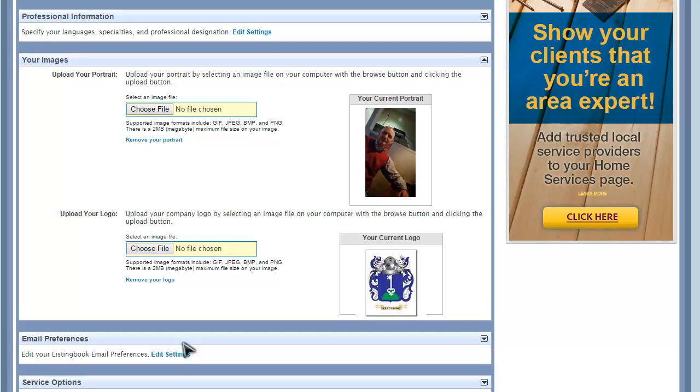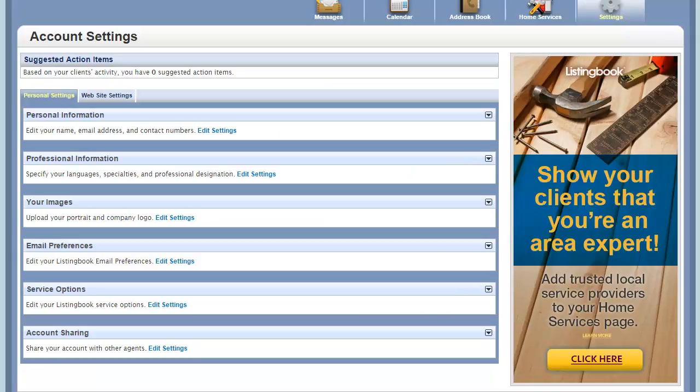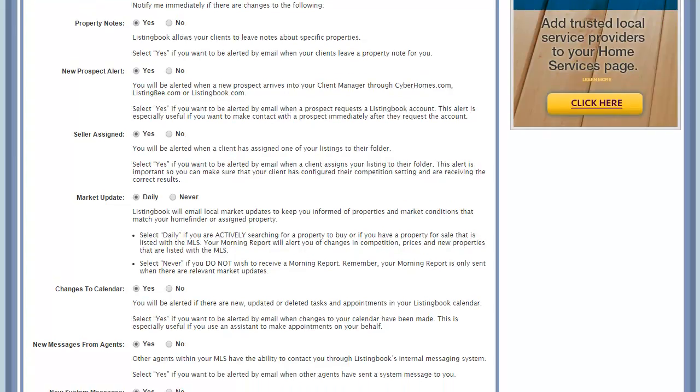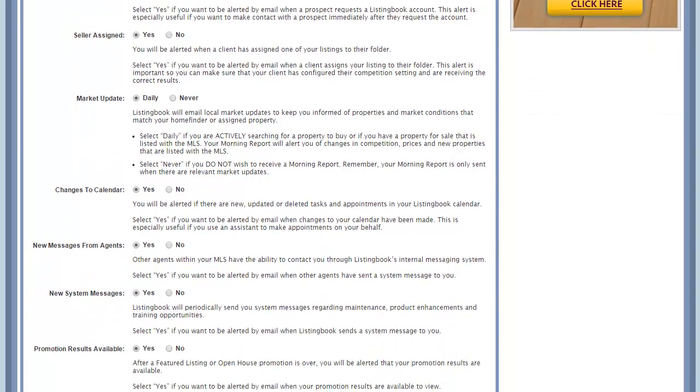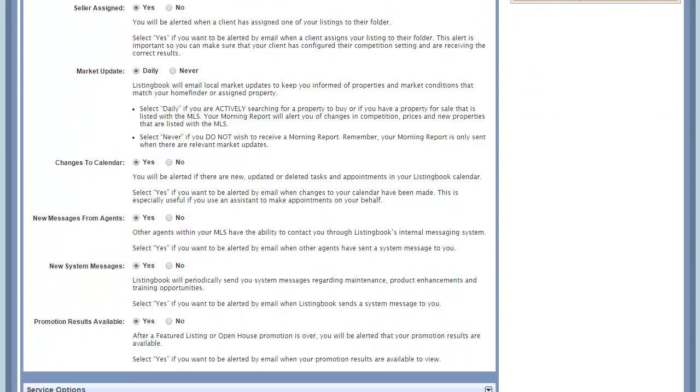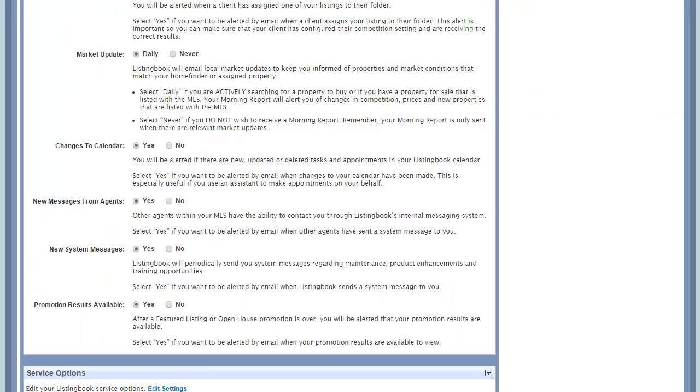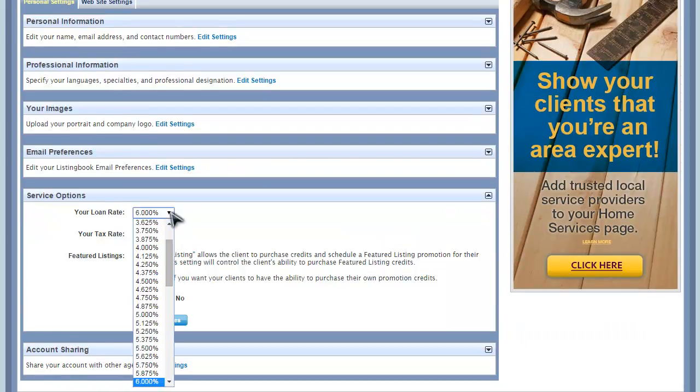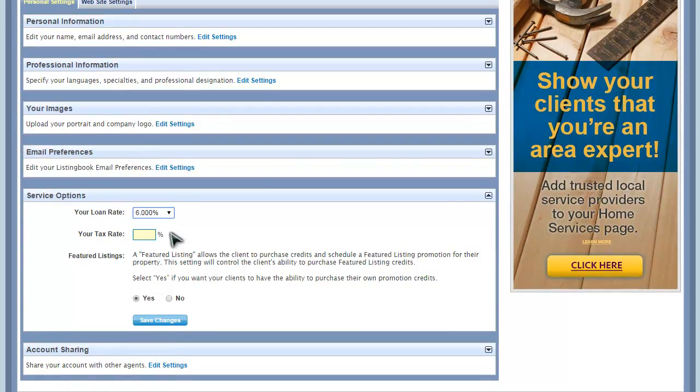Your email preferences control how ListingBook will communicate with you when something needs to be brought to your attention. While you can customize when you receive notifications, we recommend that you not adjust these settings until you've been using ListingBook for some time and have developed personal preferences. You may want to manage your loan rates. These will be the default rates that your clients will see when they view the loan calculator as they look at listings.